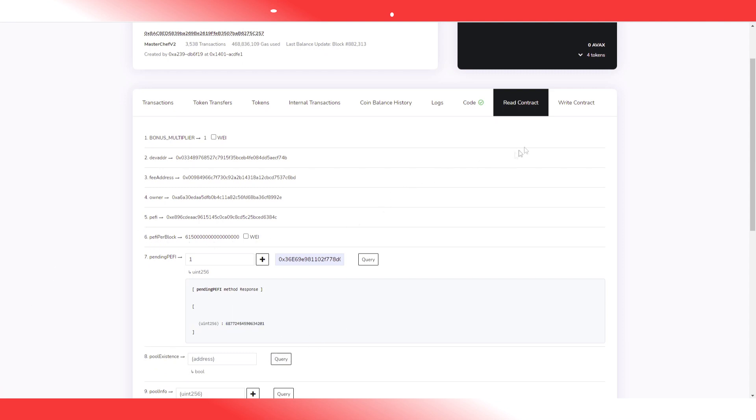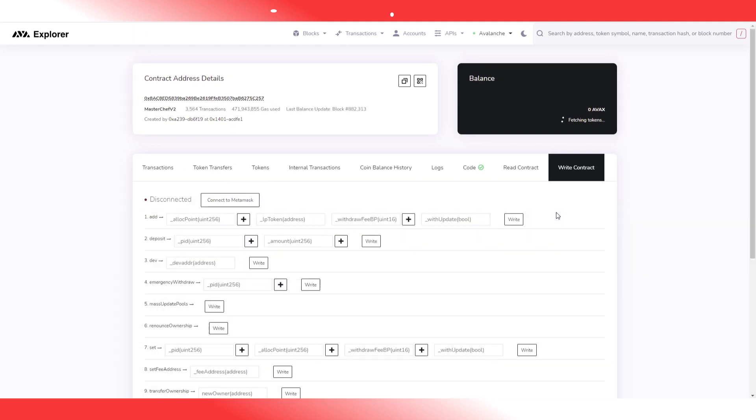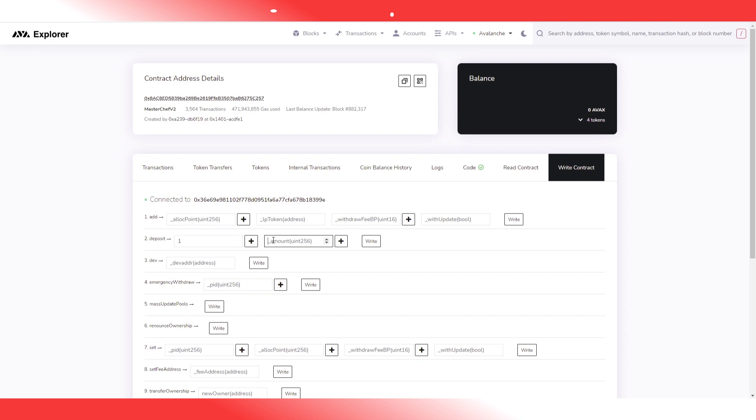So how do I withdraw it? It's actually very simple. Any contract interaction will withdraw your PFI tokens. So I'm going to deposit into pool 1, zero wei, which means I'm not depositing anything but I am calling the contract.